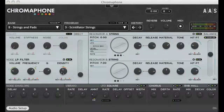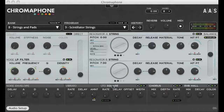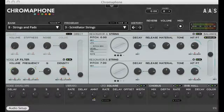And finally here we have scintillator strings. Here we have a square LFO which has been assigned to three knobs in the noise module: the volume, the frequency, and the density. I'll turn the LFO on and off so you can hear the difference.